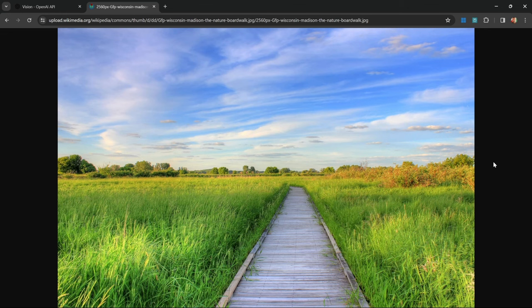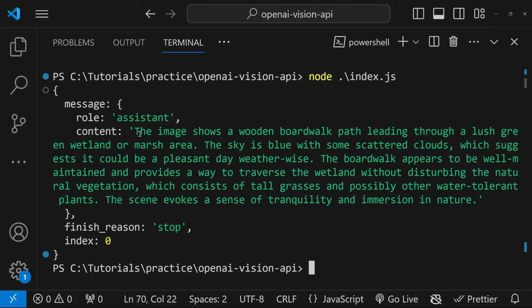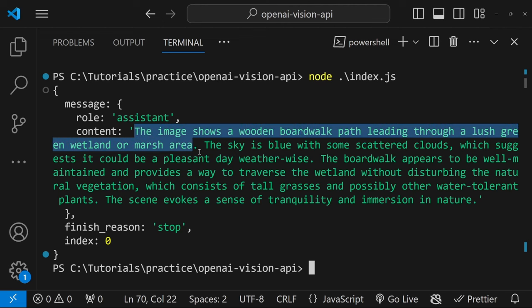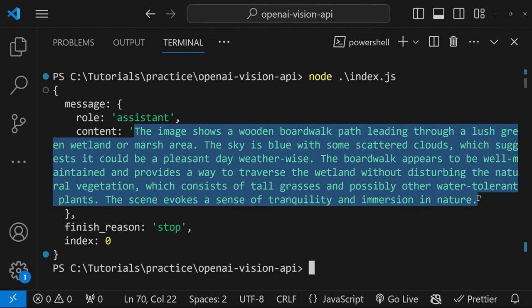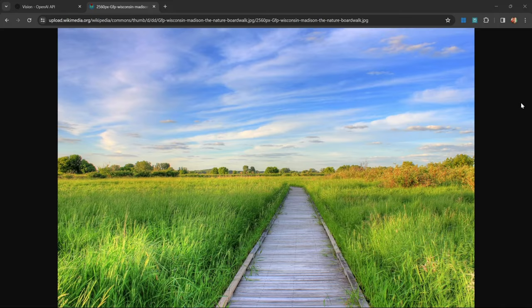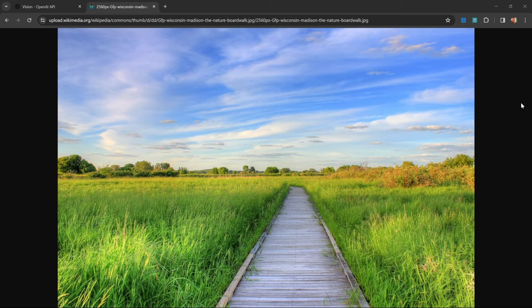For example, I can ask the model to describe this image and the model will respond with an accurate description of the image. But what I've found recently is that this model is actually really good at extracting unstructured data from images as well.